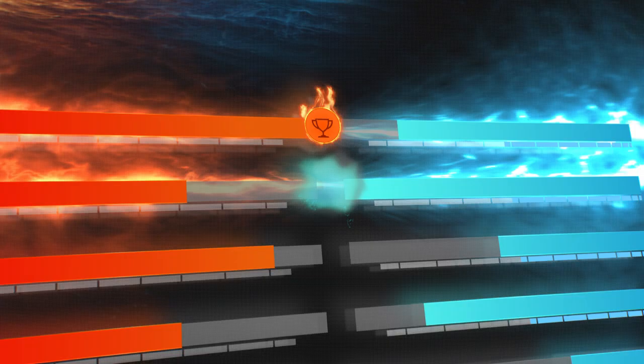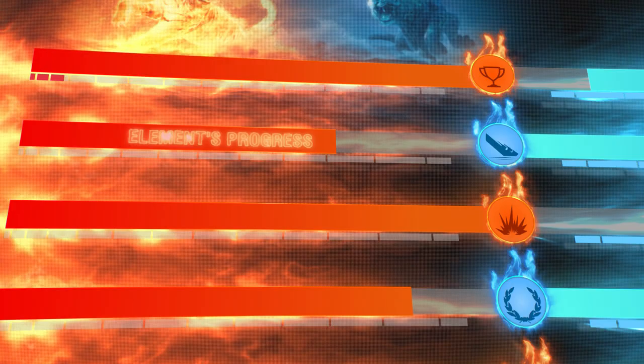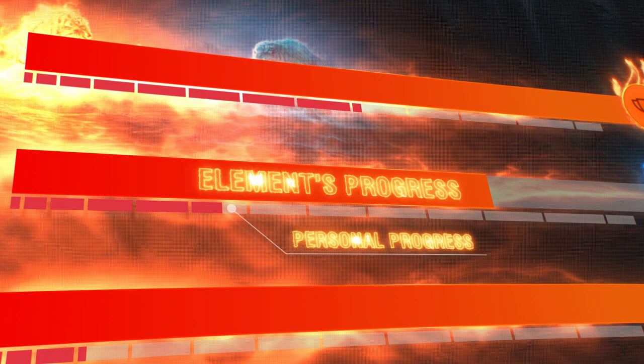In addition to your element's progress, the Clash of the Elements website will also provide information about your personal progress, divided into 12 levels for each criterion. Upon reaching a new level, you'll receive five coins, the special currency for Clash of the Elements.